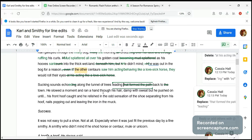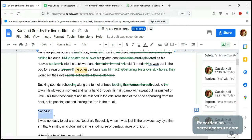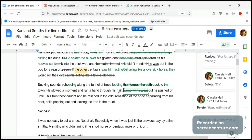'He slowed a moment and ran a hand through his hair, damp with sweat, but he pushed on until his front hoof caught and he relished in the odd sensation of the shoes separating from his hoof nails popping out and leaving the iron in the muck. Success.' Okay, so that shows us he's doing this on purpose — very deliberate. But there's quite a bit we can improve; it's a little clumsy and awkward here.